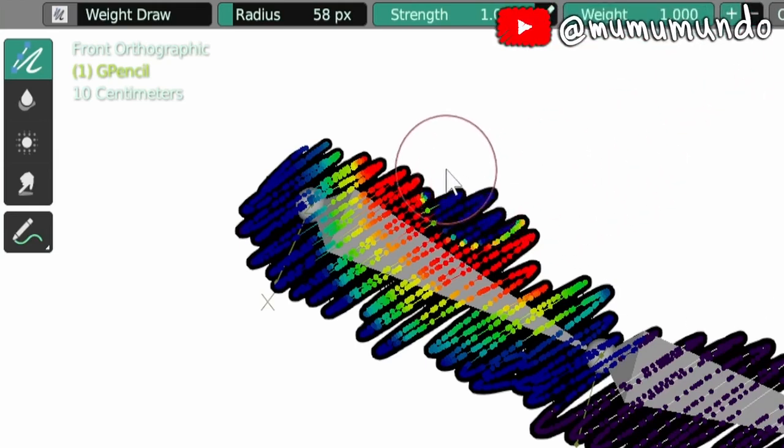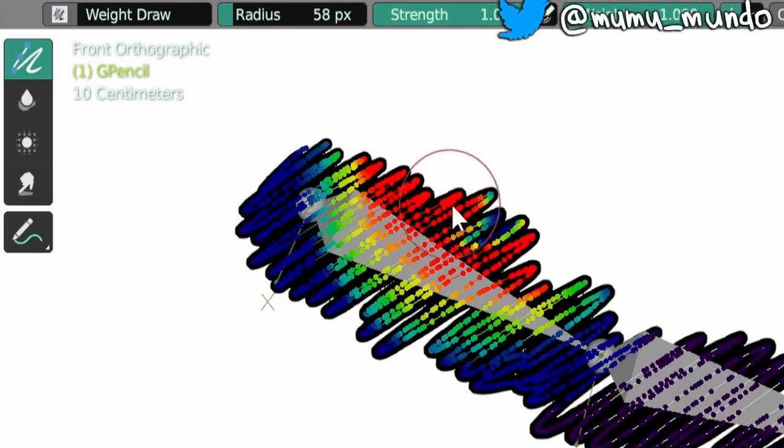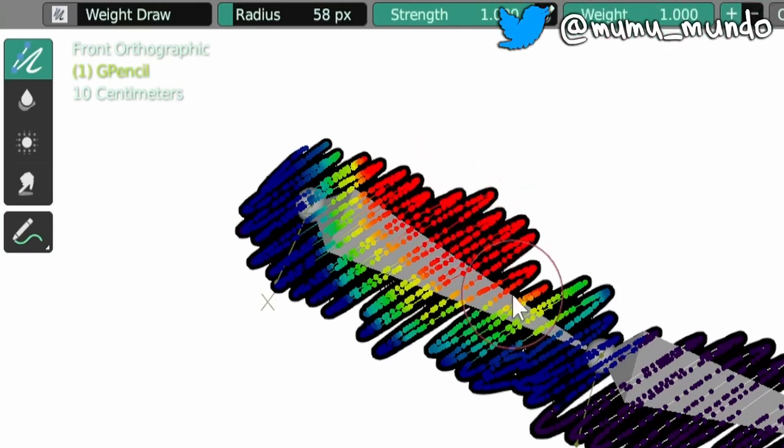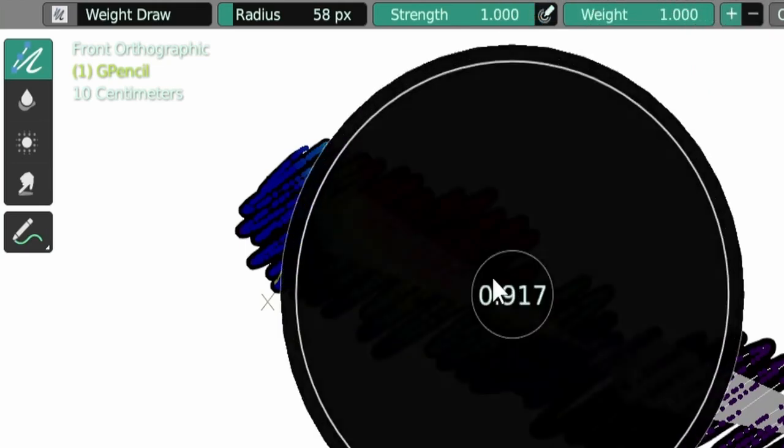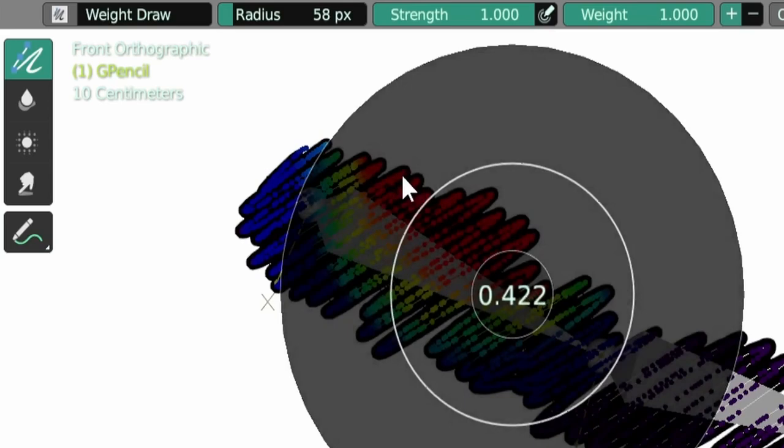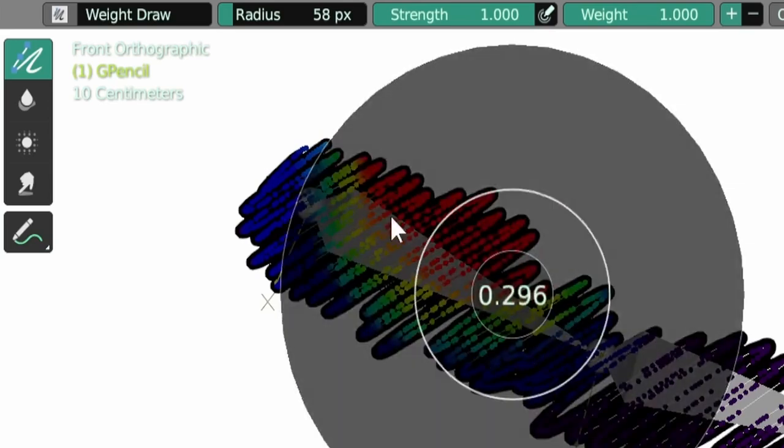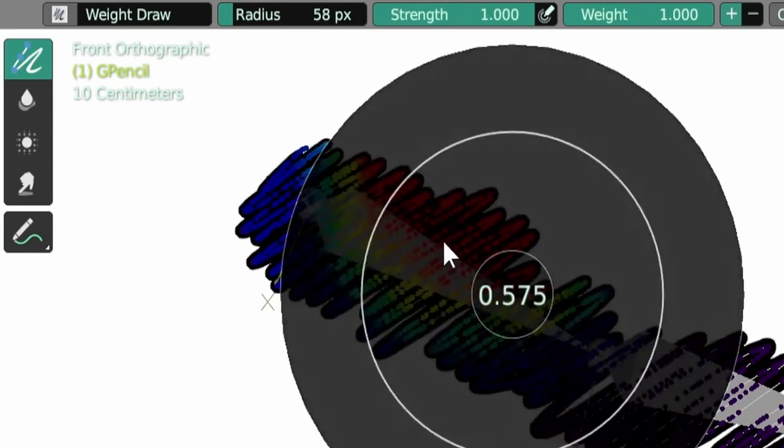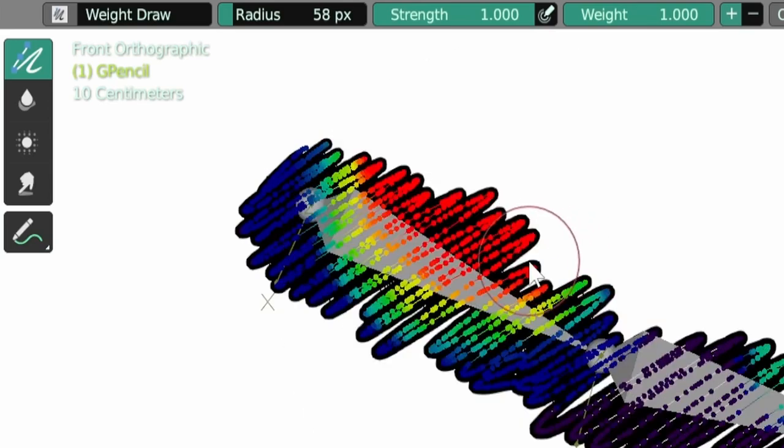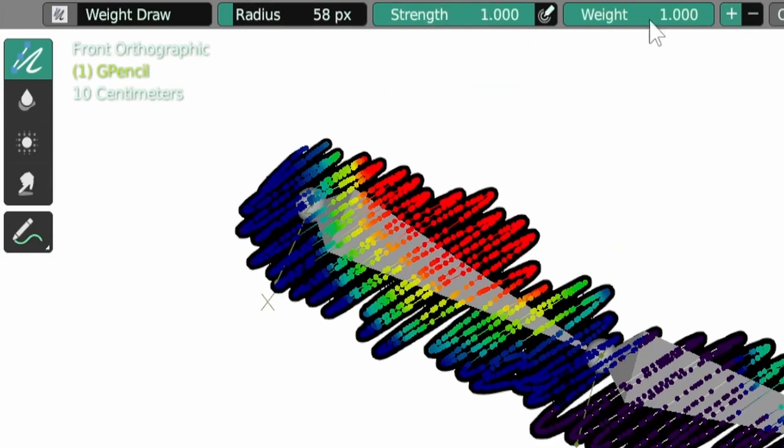Another shortcut was added that is Ctrl+F, and this one will change the weight value or the maximum weight value that you can paint. We previously had a radial to change the radius and another one to change the strength of the brush, and now we have this one too.